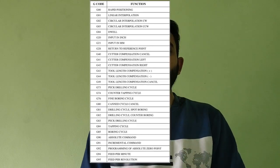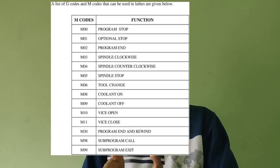Geometric codes, or G codes, are basically responsible for the movement of a tool. For example, if you want to move a tool from position A to position B, you can use G00 or G01. Machine codes, or M codes, are responsible for controlling the functions of a machine — for example, to start a spindle or to turn the coolant on or off.